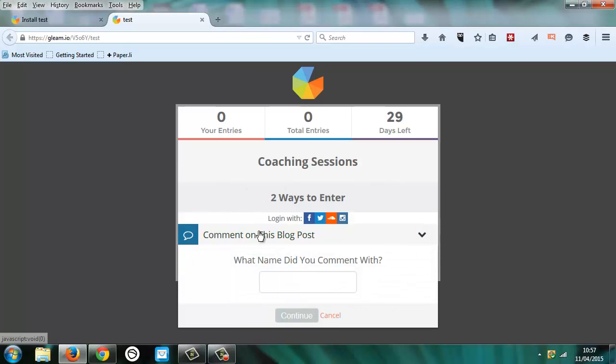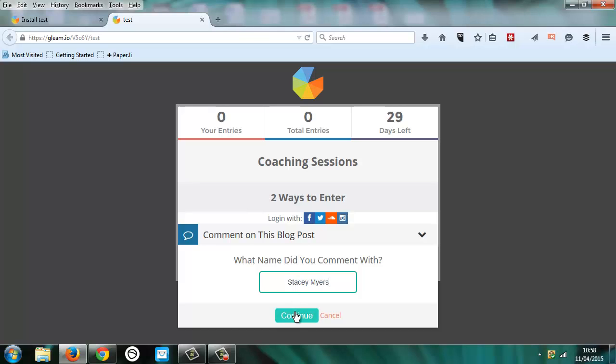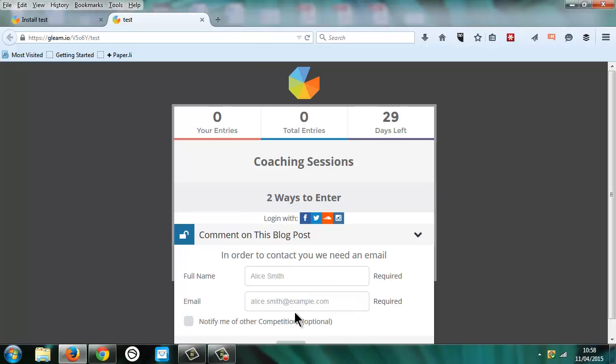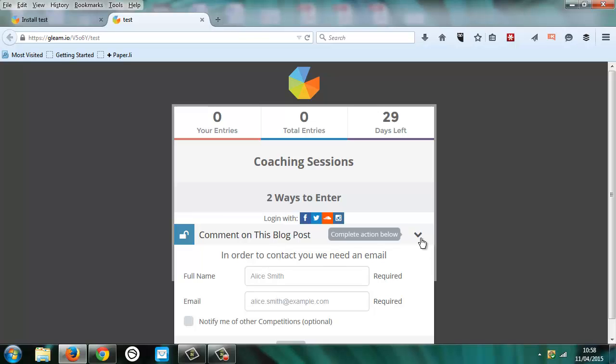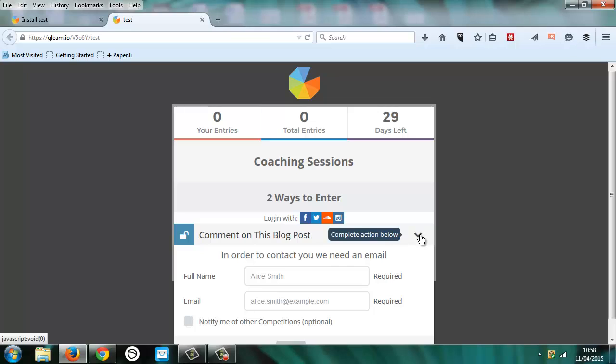You can comment on the blog to enter. So I commented with Stacey Myers. And then the first time that people register, they need to add their name and email address so that you can notify them.